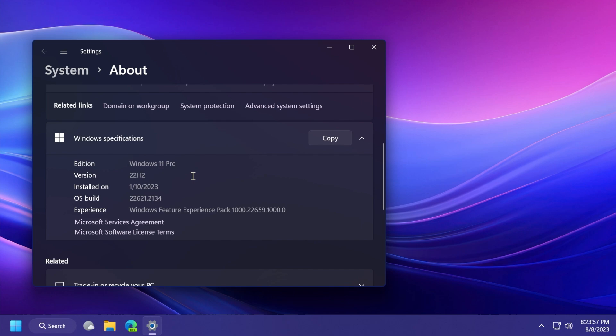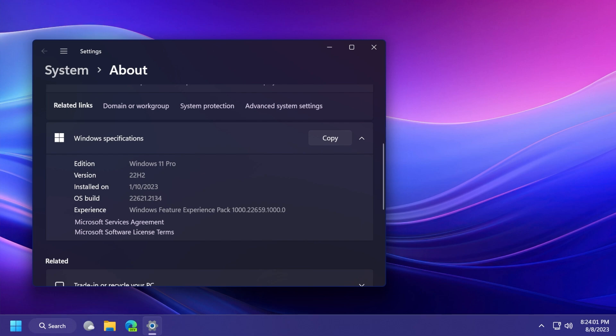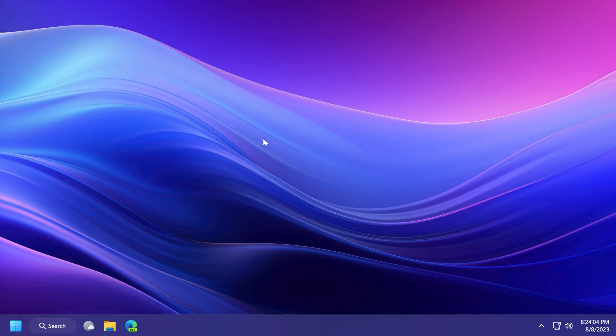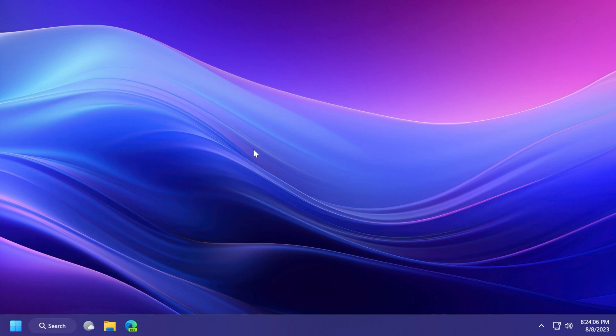First of all, the build that we're talking about today is build 22000.621.2134, or KB5029263 as the code number. So let's talk about this build a bit. Of course, this build includes fixes and addresses security issues for the Windows operating system.